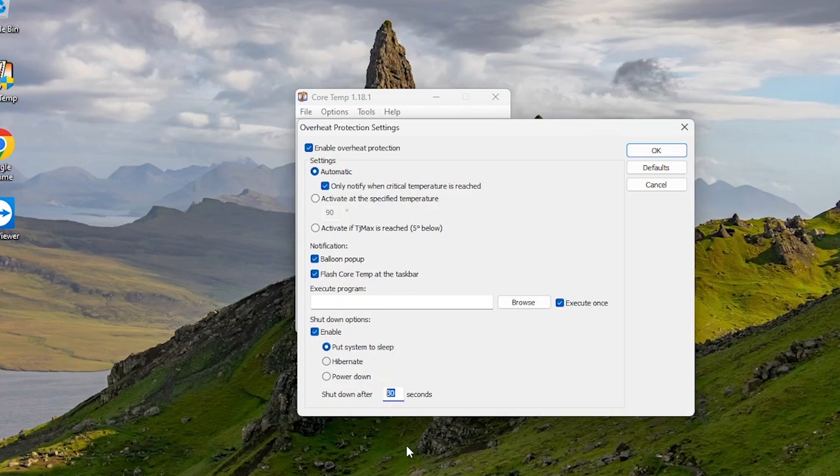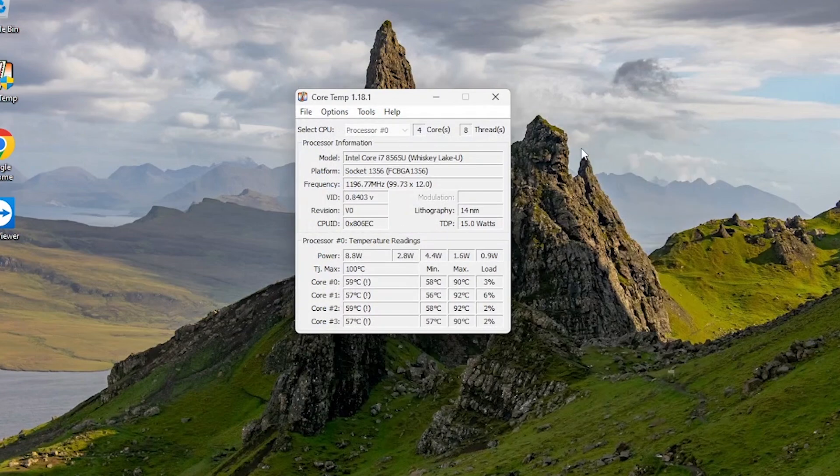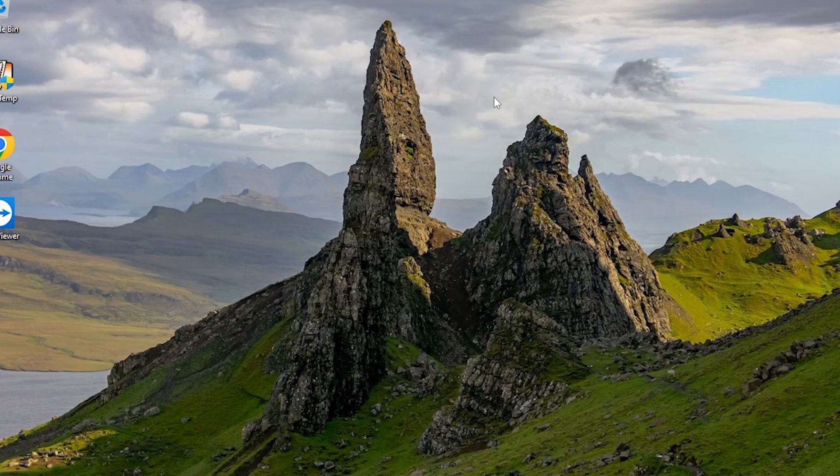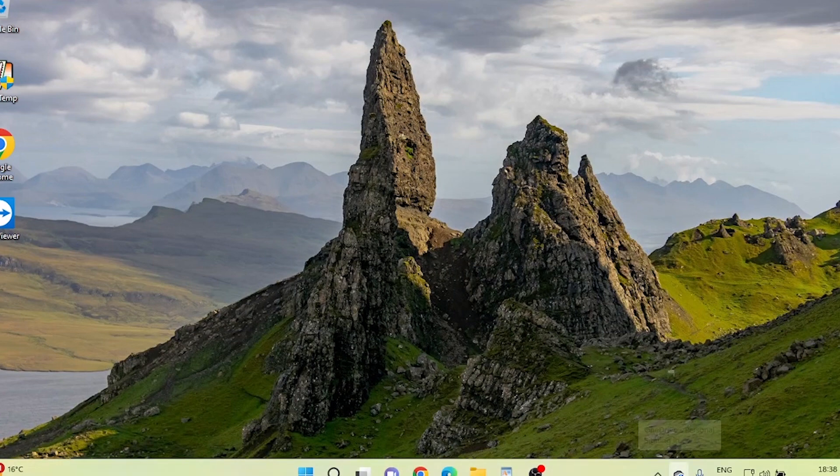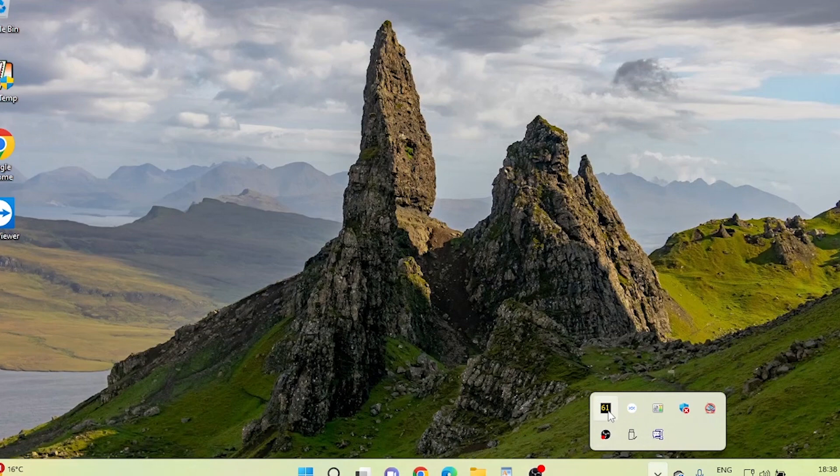Once you've adjusted the settings to your liking, click OK to save the changes and close the CoreTemp settings window. You should now see CoreTemp's icon in the taskbar notification area, and when you hover over it, it will show your CPU temperature.